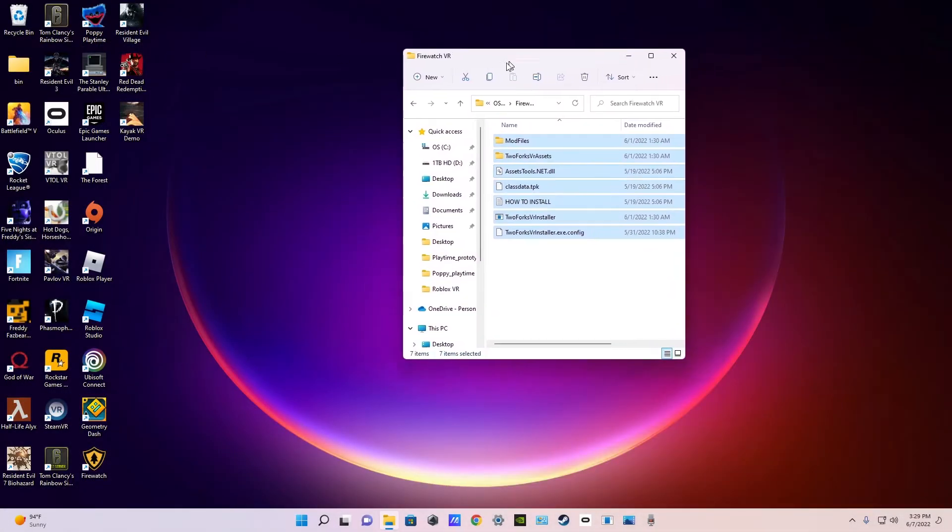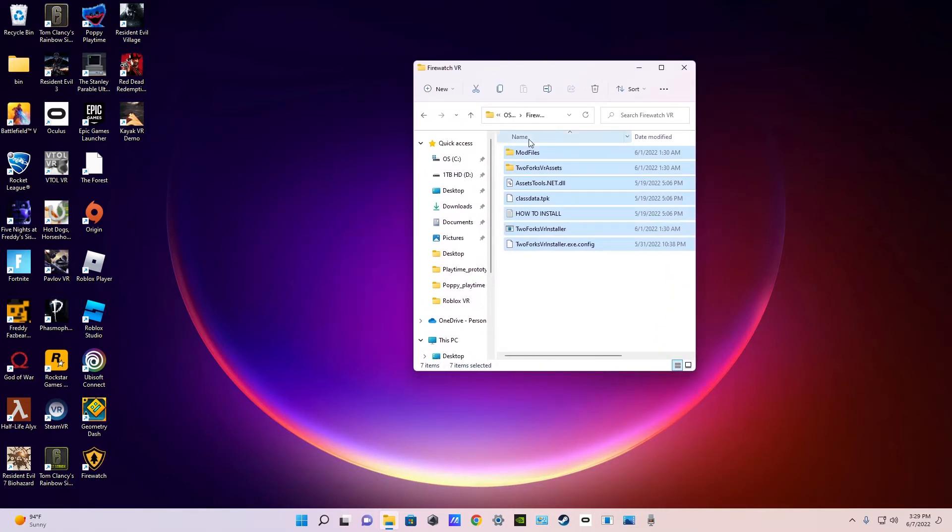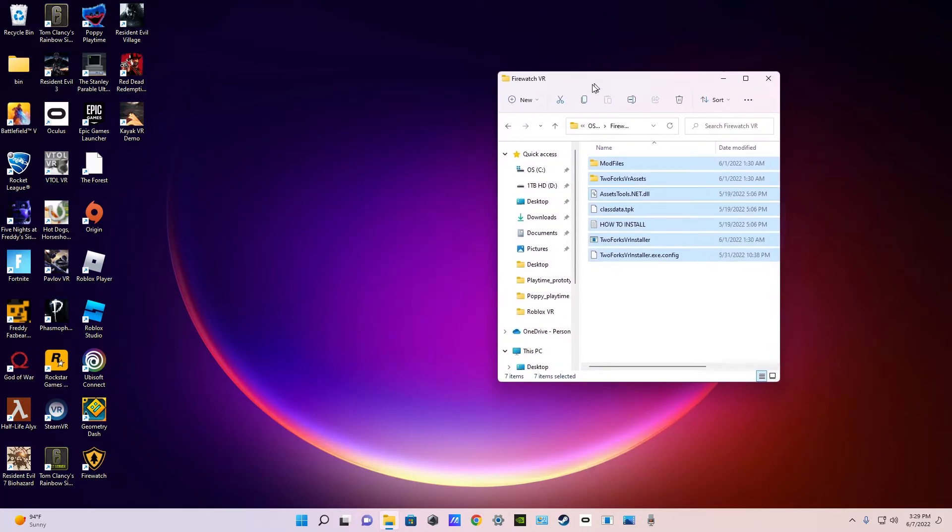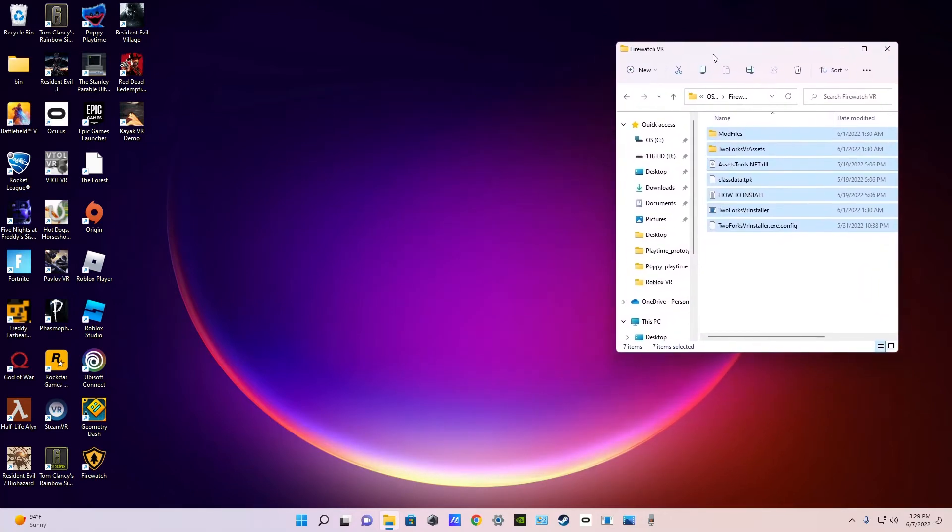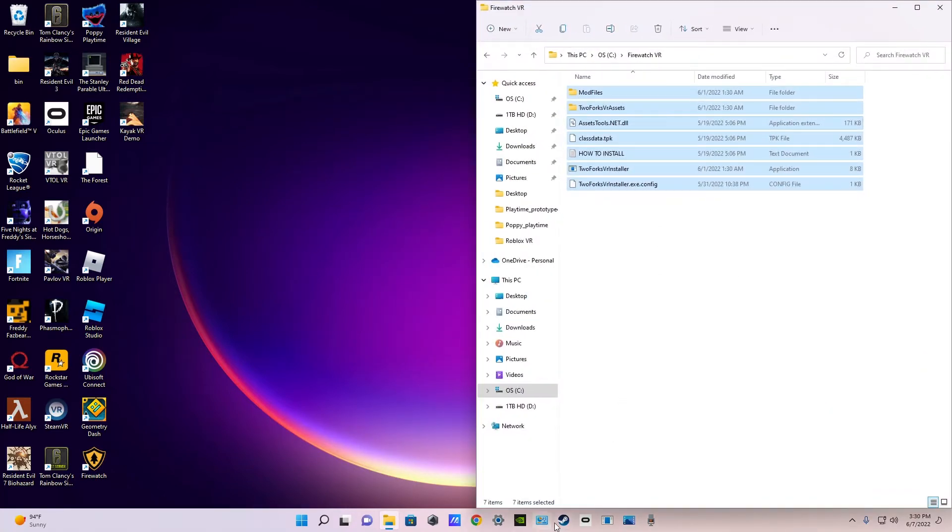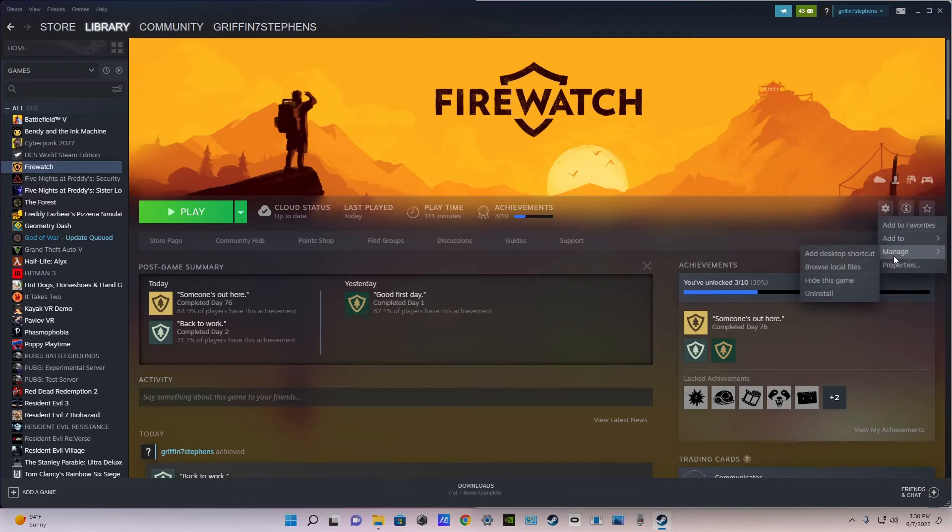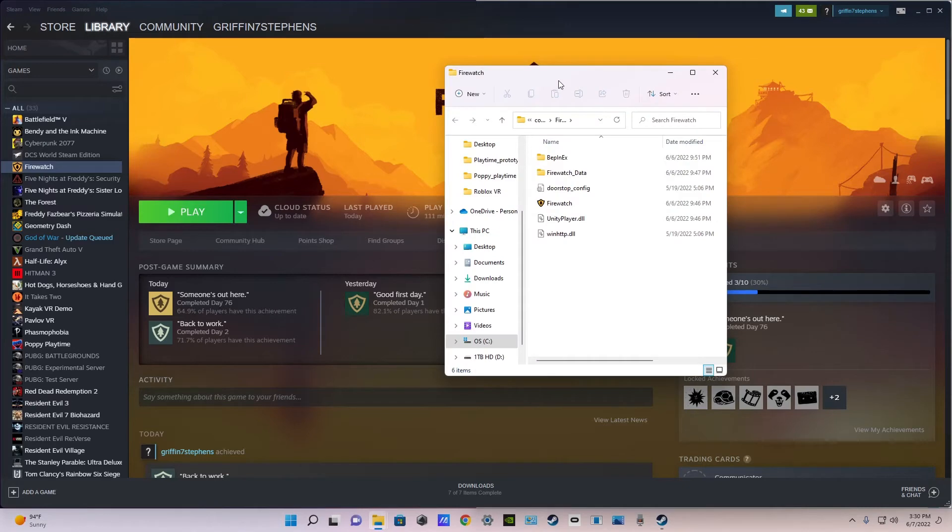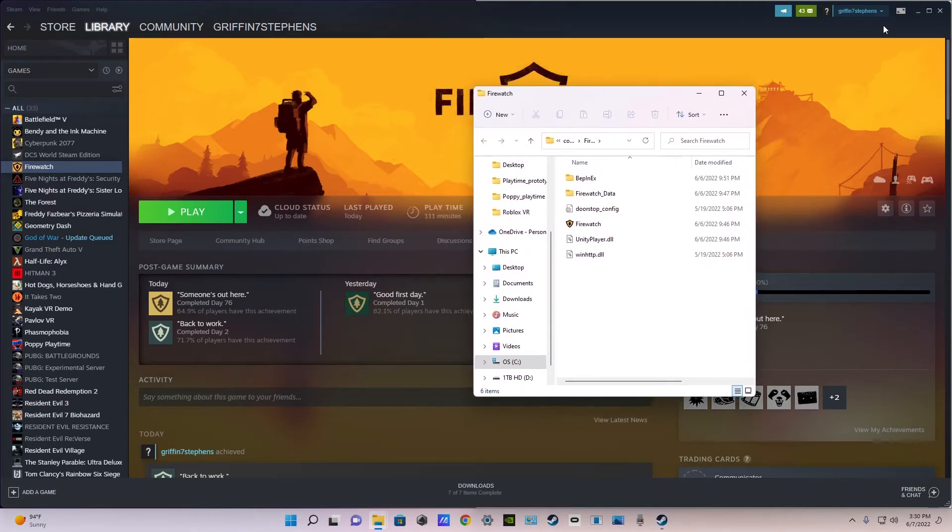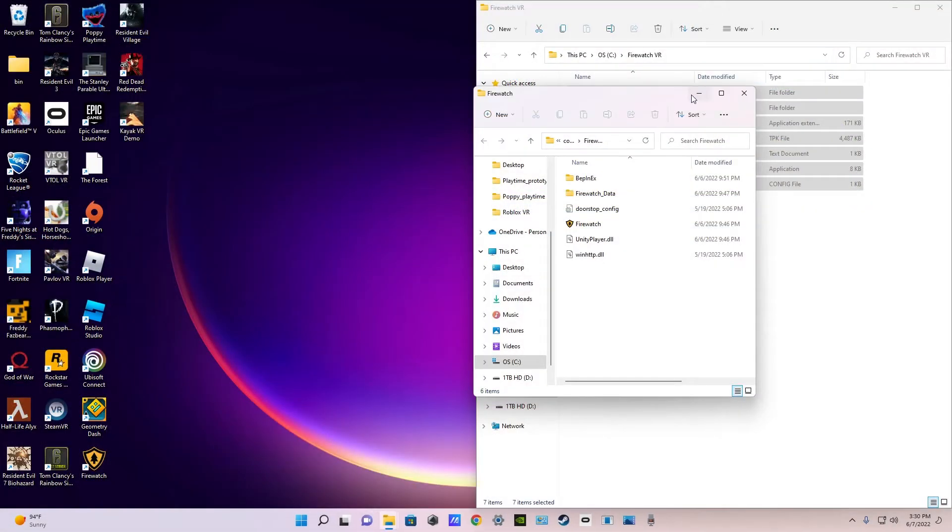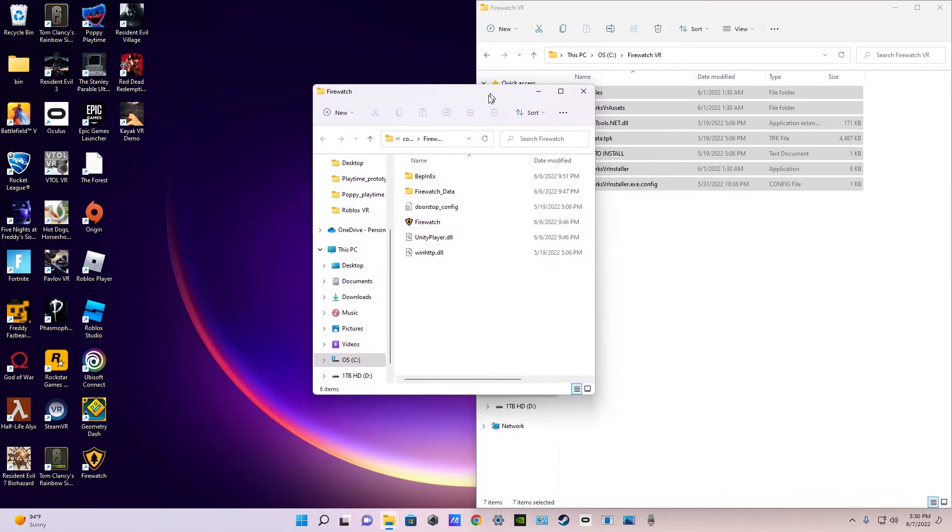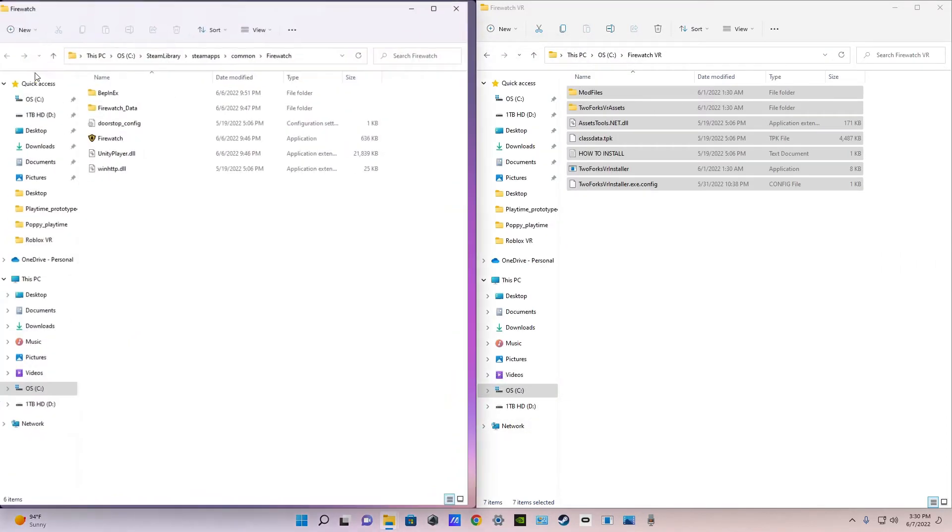So now you have your new Firewatch VR folder with all the files in it and you're going to just put that on the right side. Then you're going to open Steam and you're going to go to Firewatch then manage then another manage and then browse local files. To click on that you'll have your local files right here. You can close out of Steam and you're going to put the Firewatch game files on the left.